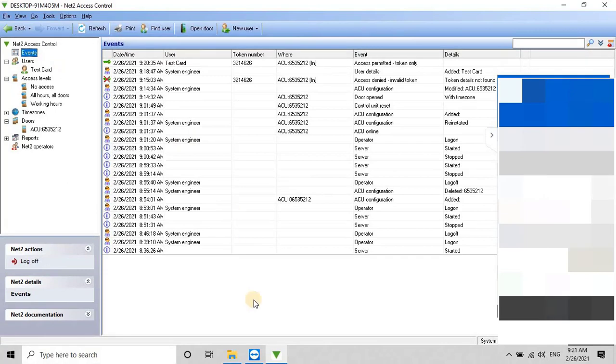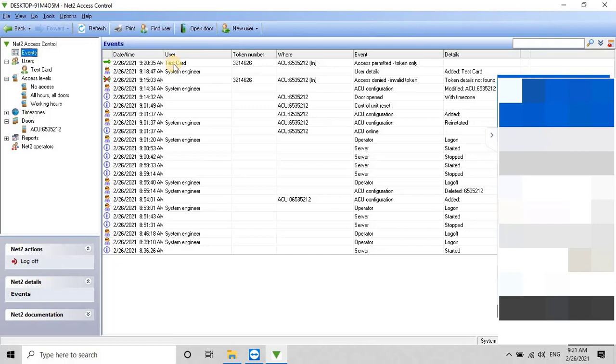As you can see on my screen, this time the same card got access permitted, and the door is open for 5 seconds, as per our previous configuration. I hope you understand how to make the complete setup for the Paxton access control system in an easy way.